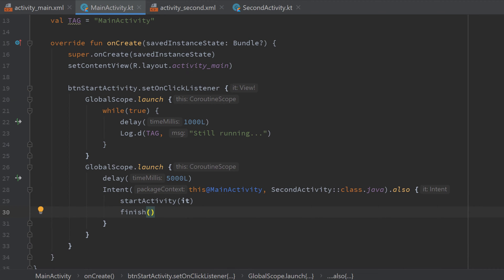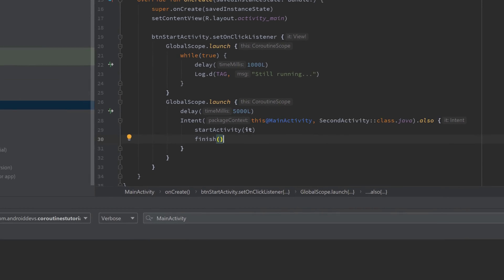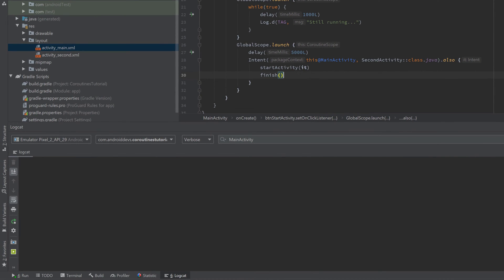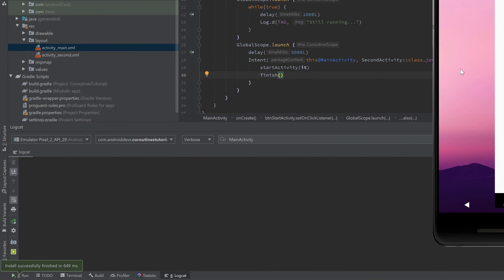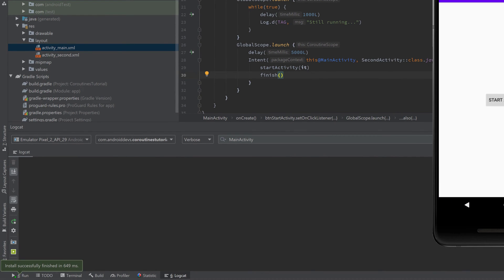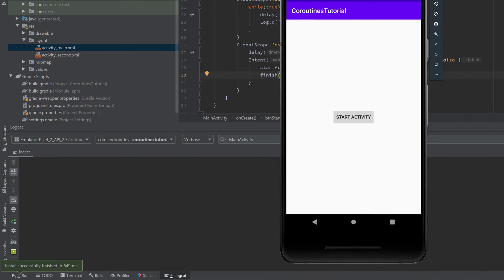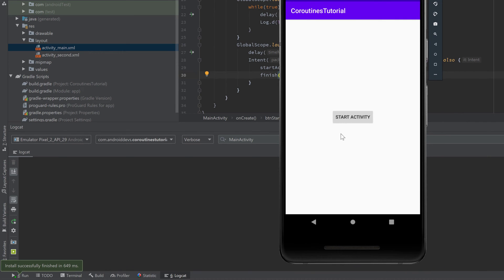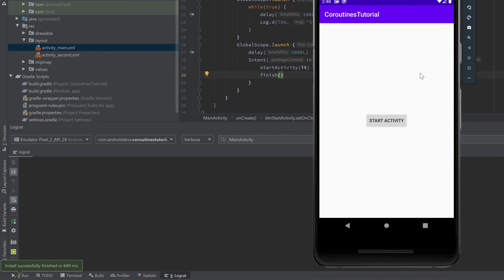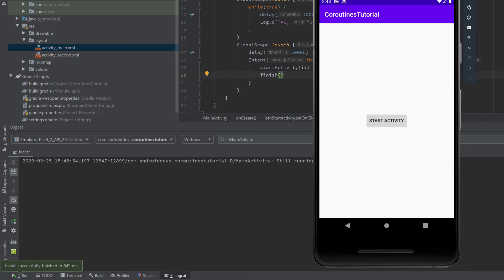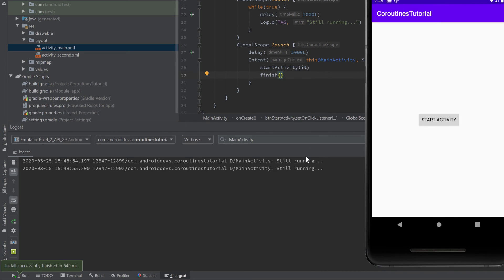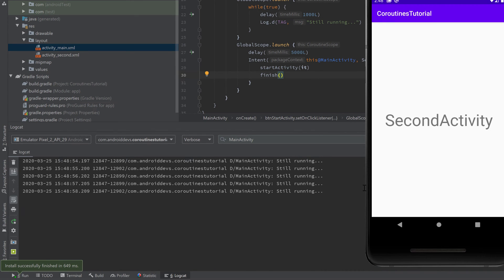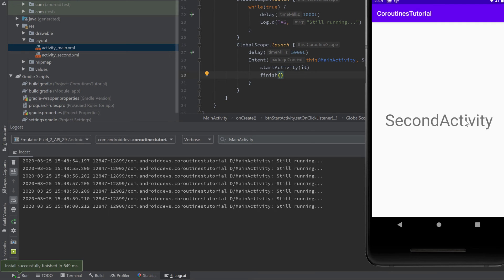Alright and now see what happens if we start this app. I will bring up the emulator here and here's our start activity button and take a look in our logcat too. If we click on start activity now then the coroutine with the infinite loop will start. It will print still running, still running.